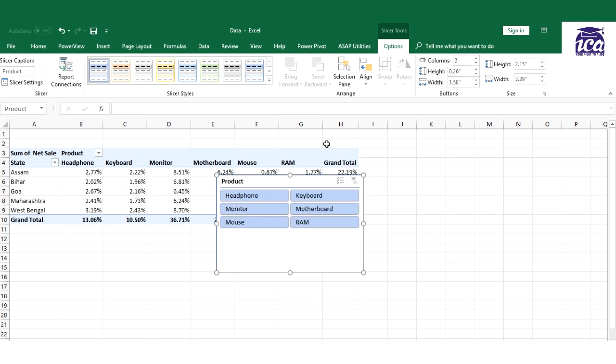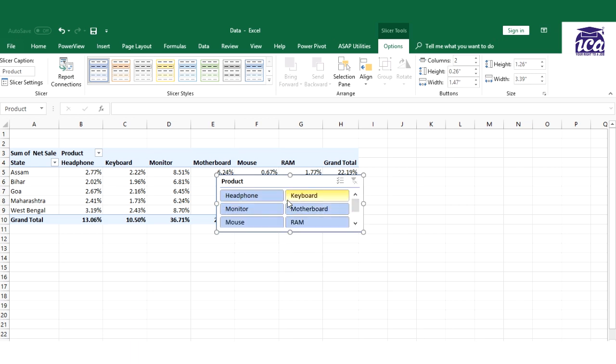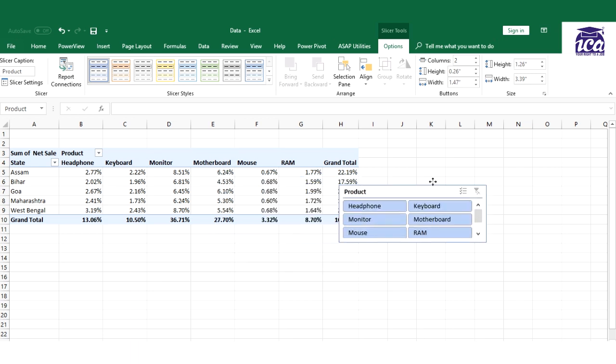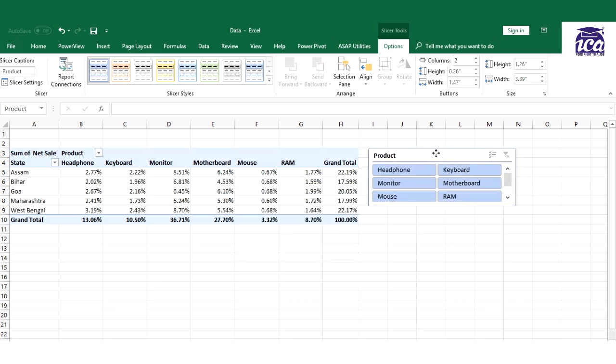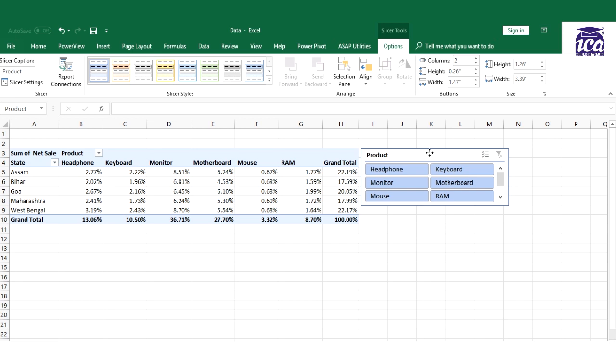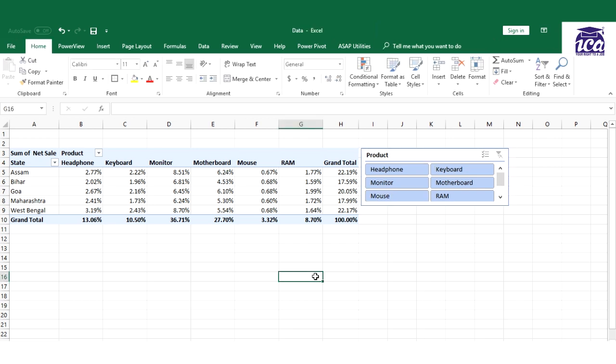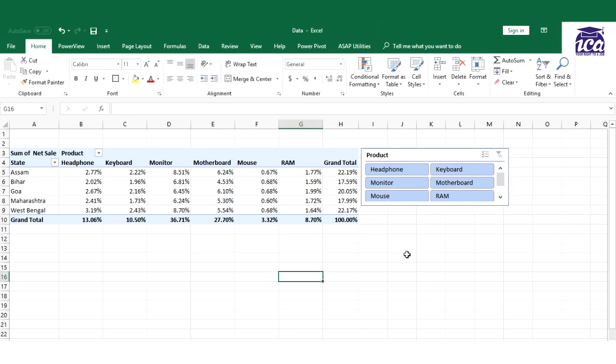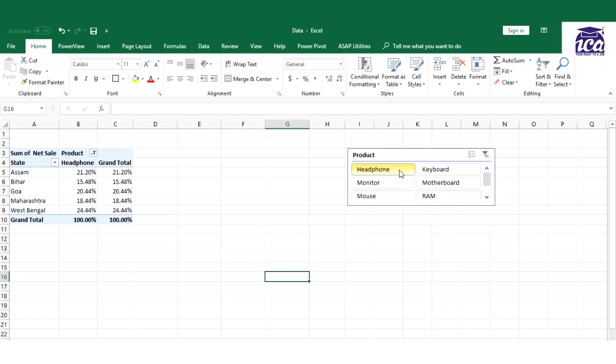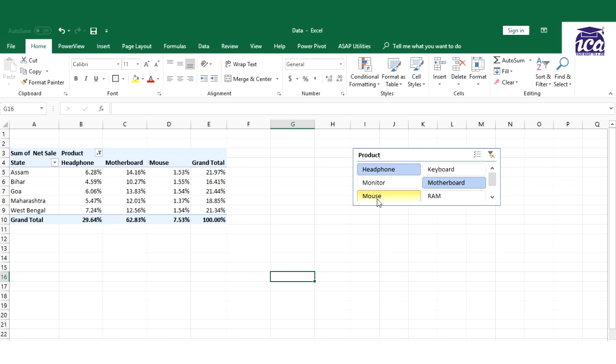I have done it and now let's see how it works. So I have a slicer of product being inserted. Let's see what it does. If I need to see any of the product individually or at times I need to see only three products, so I can select the product, the one is headphone, I'll just click control and select motherboard and mouse.